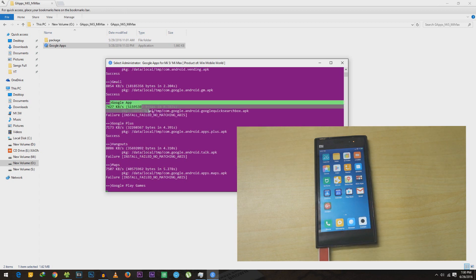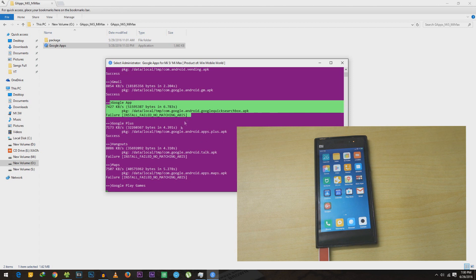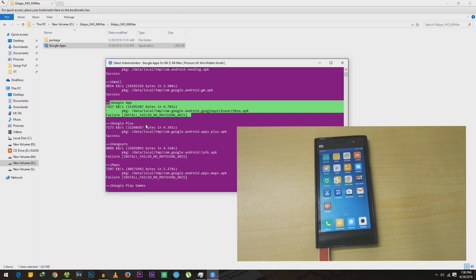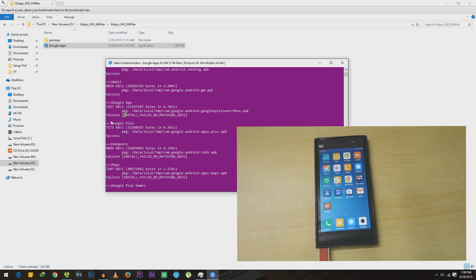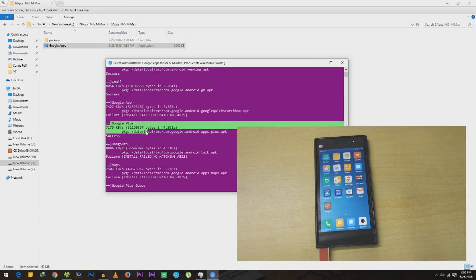For some odd reason, if any application takes very long time to get installed and it gets stuck for like 10 minutes, then I would suggest you to press Ctrl+C on your keyboard and that application will not be installed or it will just move forward to the next application.